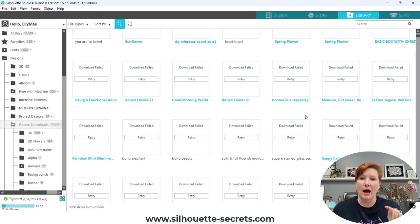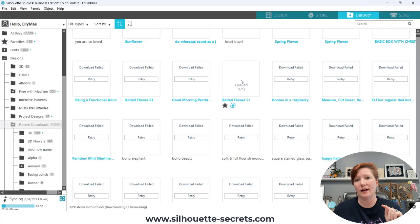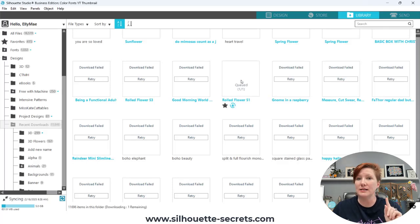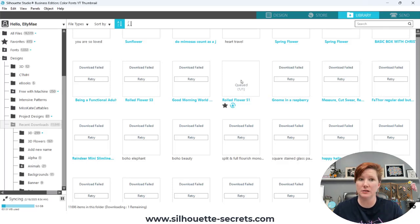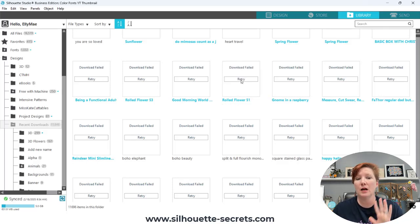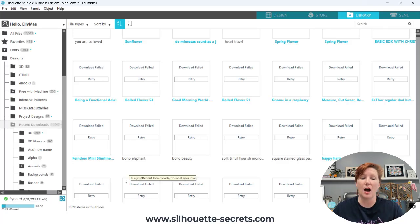Back in the library, you can try to click on retry download. I would suggest if it doesn't work the first time, try two or three times. Sometimes it comes up. It may or may not work, but it is another option that you can try.